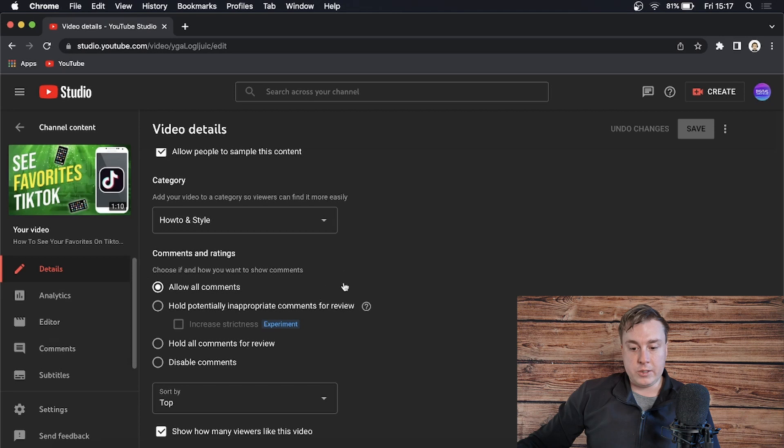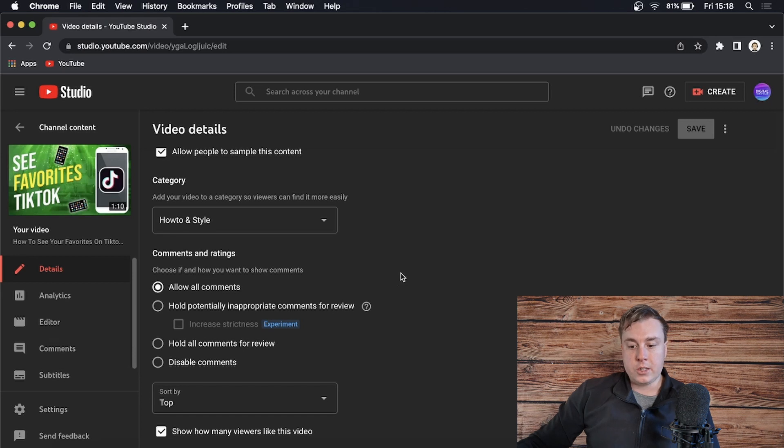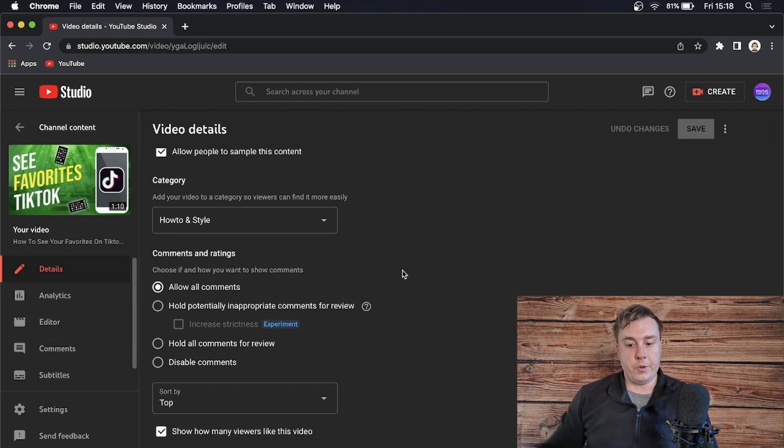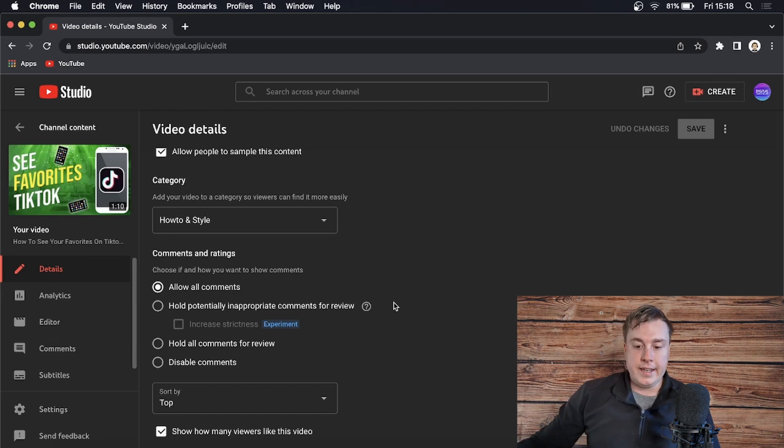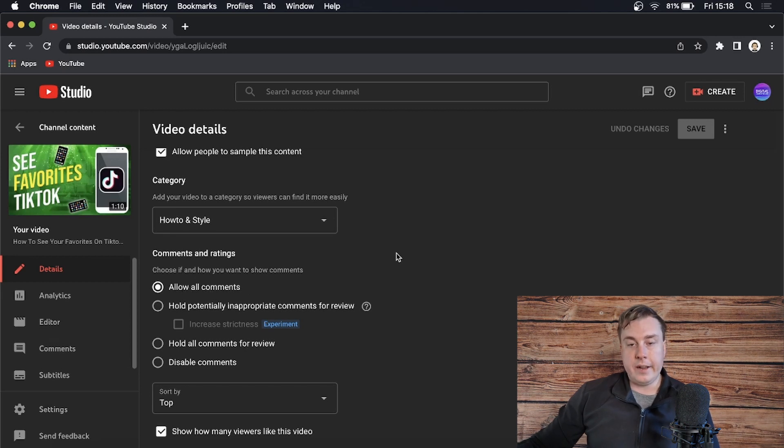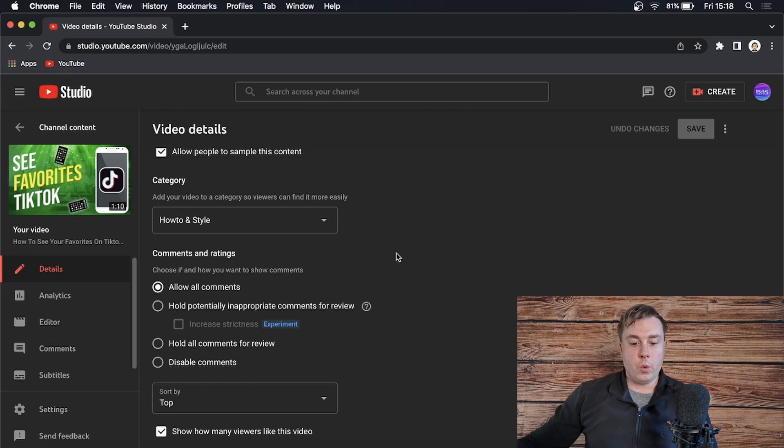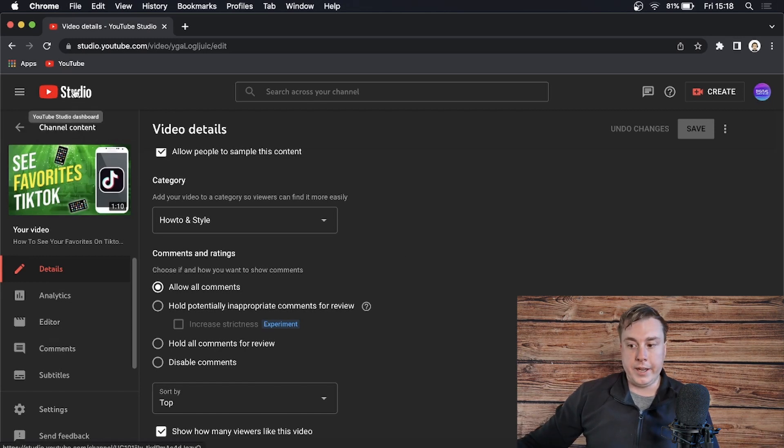They now changed this to default to 'Hold potentially inappropriate comments for review.' So when you're uploading a YouTube video, you have to manually do an extra click and click on 'Allow all comments.' Now if that is getting slightly annoying for you, what you can do is just go back to your YouTube Studio. So I'll click on Studio real quick.